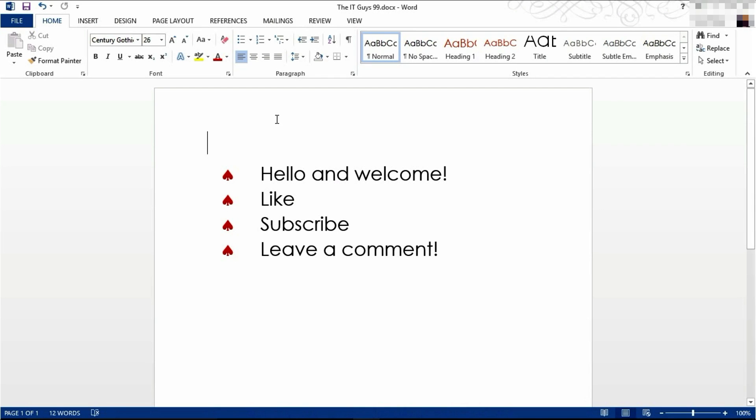Hello, it's the IT guys here. Welcome back to Microsoft Word 2013. This is our seventh tutorial in this series and today we're going to be having a look at WordArt.